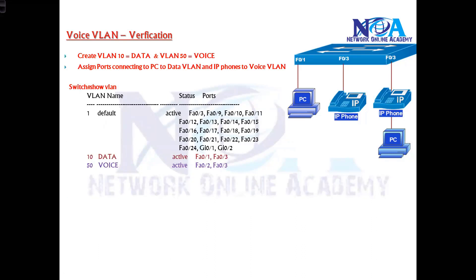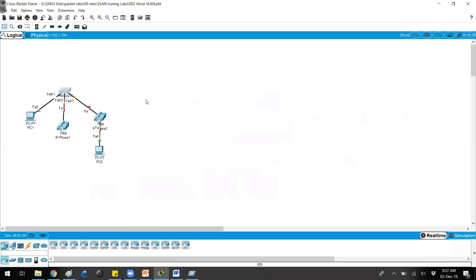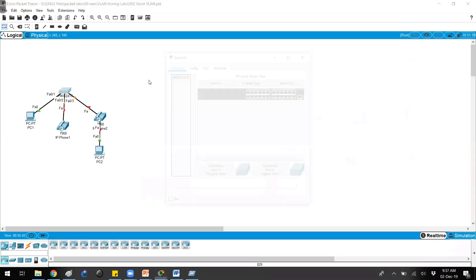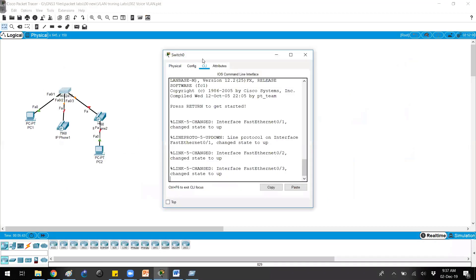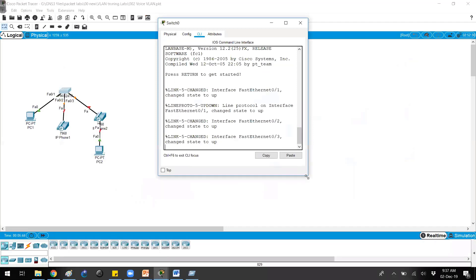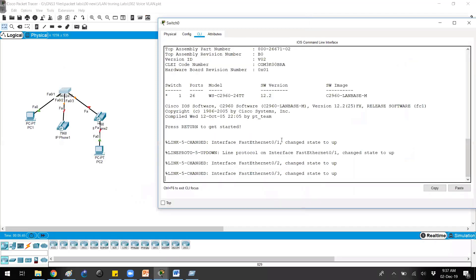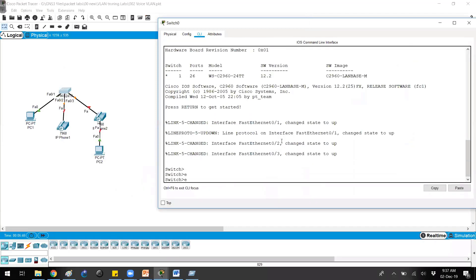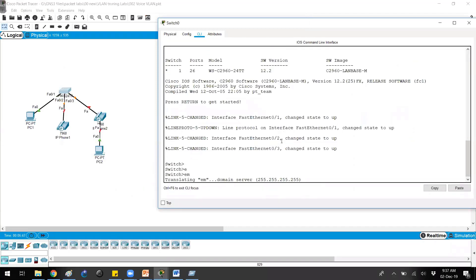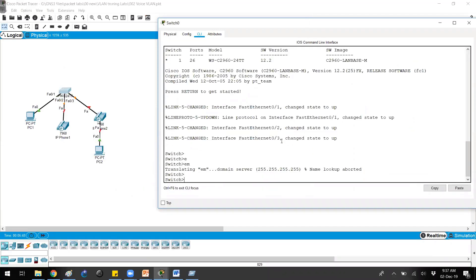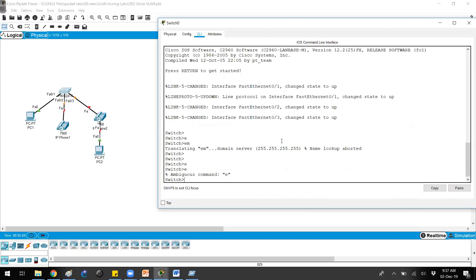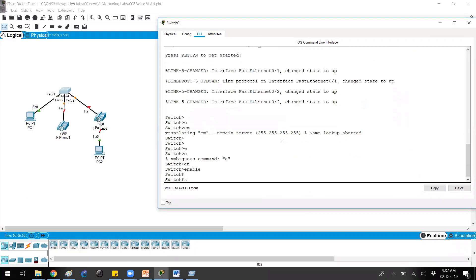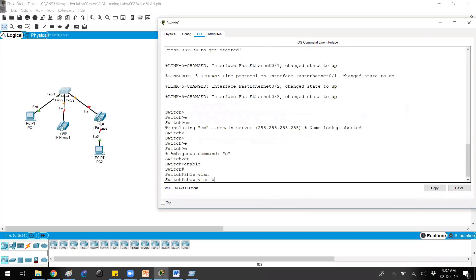Let's see the configuration now. Going back to the topology, you can see I'm using the same topology with port numbers one, two, and three. For port number one, if I verify with 'show vlan brief', you can see VLAN 1 is the default VLAN which is already present.